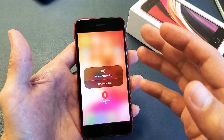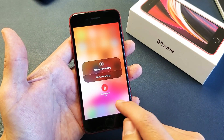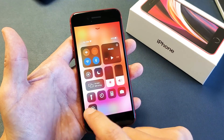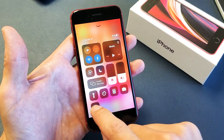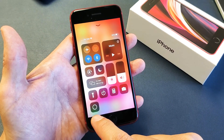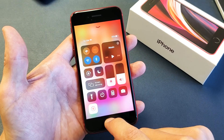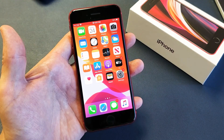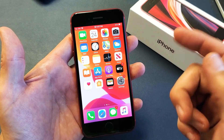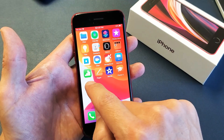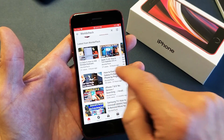Now I'll tap Screen Recording and it's going to do a countdown — three, two, one. Now it's recording. I know it's recording because up here it's actually red. Let's go into the YouTube app and play a quick video.